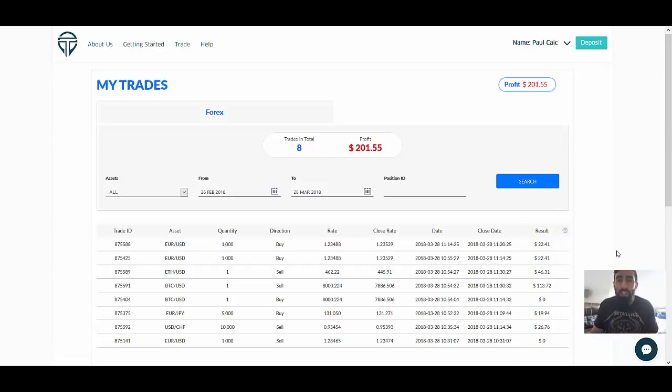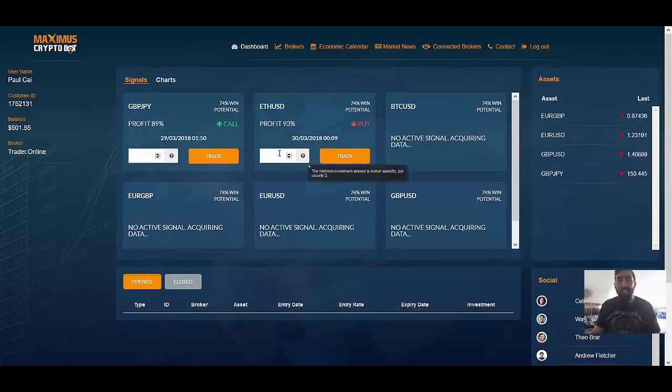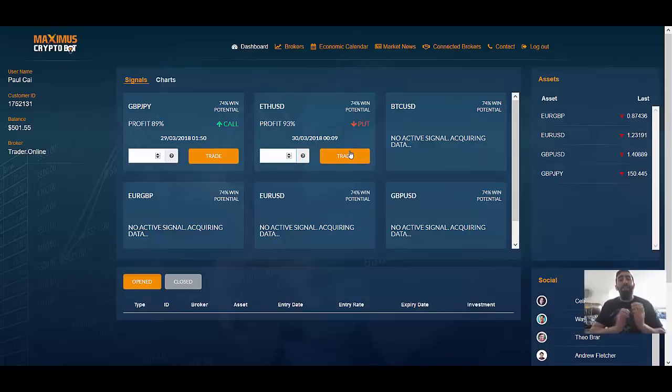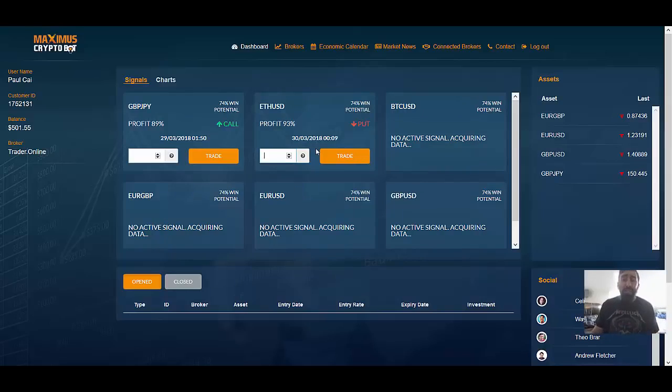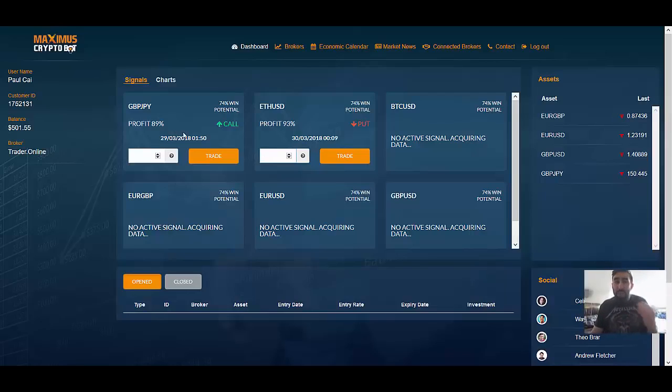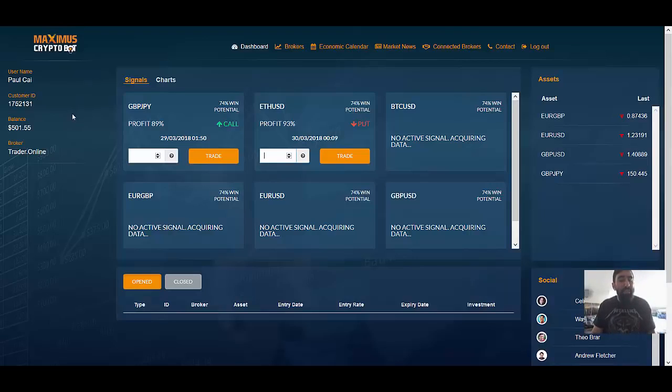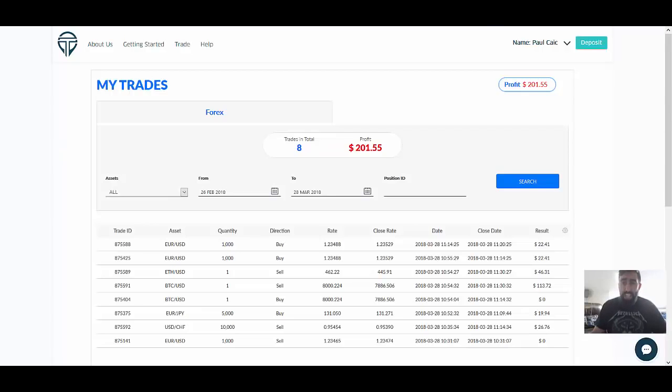Again, I cannot stress this enough, when you trade using Maximus Crypto Bot you are trading through the application. When you choose your signal and you click the trade button, the software does all the rest and it integrates all that information into your connected broker. That is why I decided to open multiple accounts with Maximus Crypto Bot, because not all brokers are the same. As I mentioned before I have a Maximus Crypto Bot account with Binary Online, but at this moment we are looking at Maximus Crypto Bot in connection with my Trader Online broker.